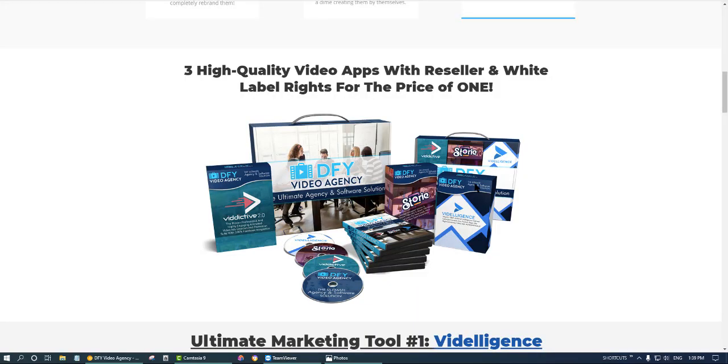Hello friends, on this video today I'm talking about the new product launch DFY Video Agency. This is a very good product. I have checked the sales page and what I am offering for you today.